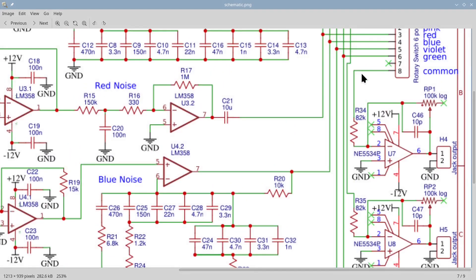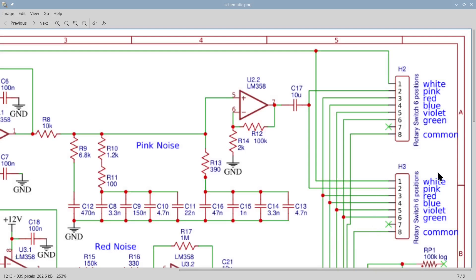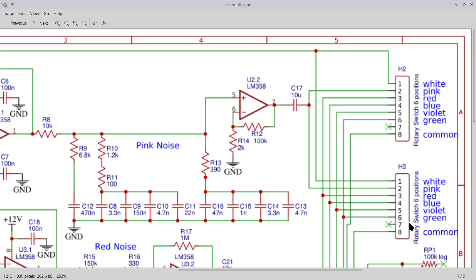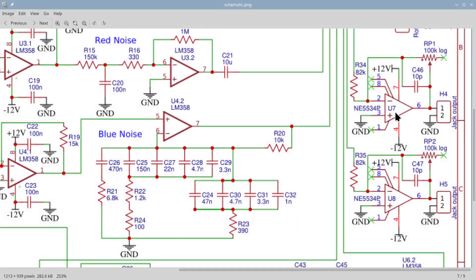Headers H2 and H3 in the schematic are the ones where the two rotary switches will be connected. The switches will receive each the whole set of noises on pins 1 through 6, and will emit the selected noise on pin 8, here indicated with the label 'common'. From there, the two signals go each into their own level regulator, made of op-amps U7 and U8. The gain of each regulator can be adjusted from 0V peak-to-peak up to 10V peak-to-peak through the logarithmic potentiometers RP1 and RP2. H4 and H5 are the pin headers to which we will connect the two output jack sockets on the front panel. And that's it — this is the whole schematic used for this new noise generator module for our analog synth.